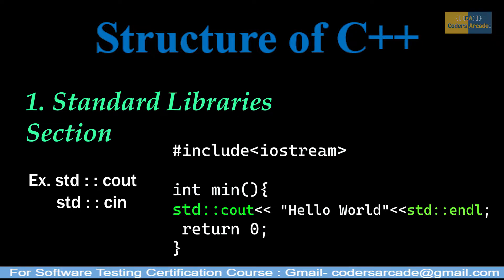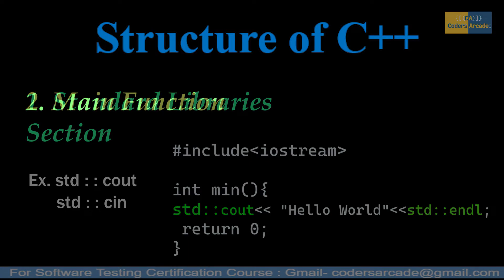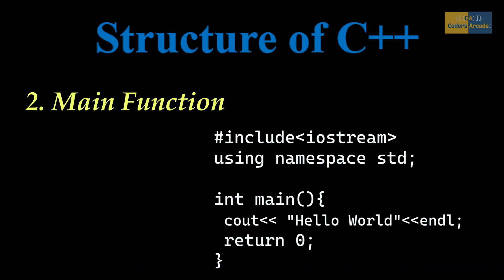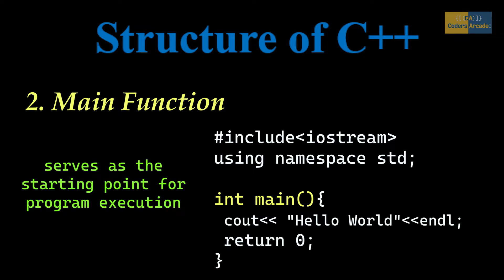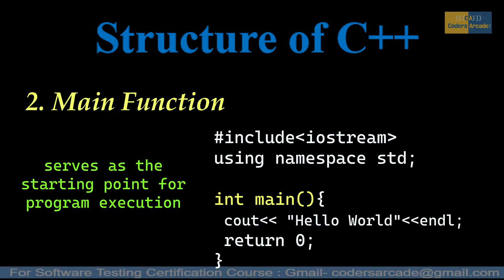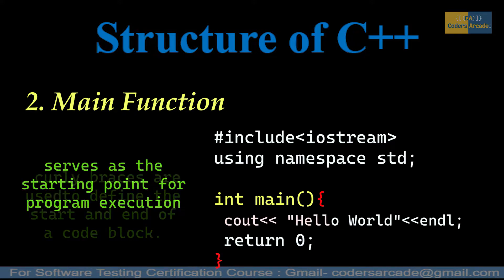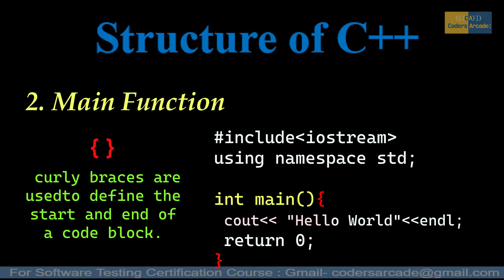Now the second section is the main function. Every C and C++ program must have at least one main function. The main function serves as the starting point for program execution. We can make n number of functions in a single program, but every program must have at least one main function. After main, these curly brackets {} signify the start of a block of code, and the program body will be written inside these curly brackets.